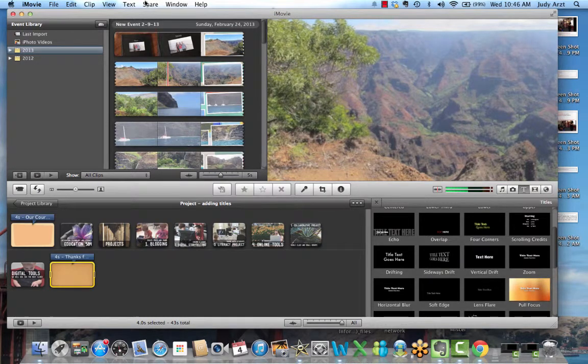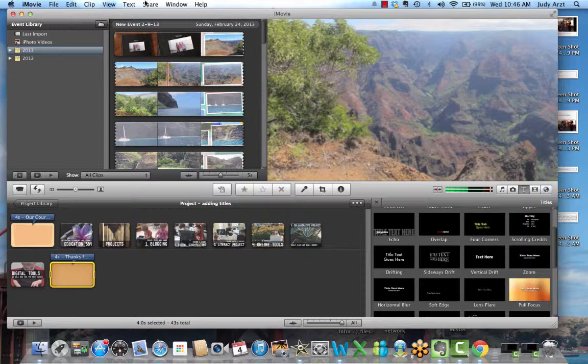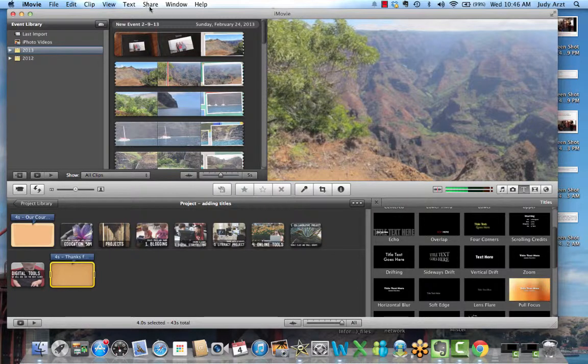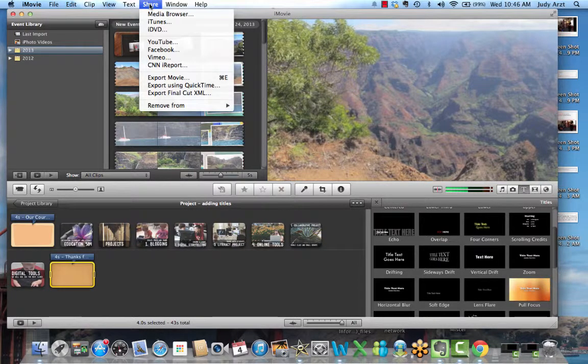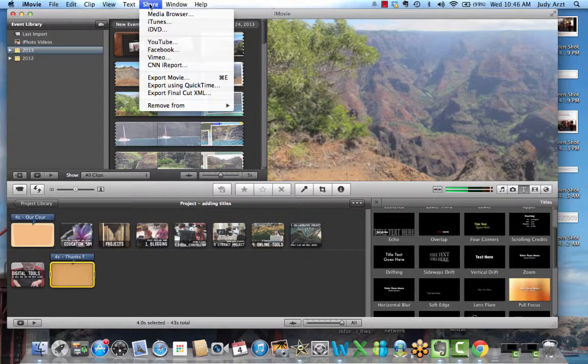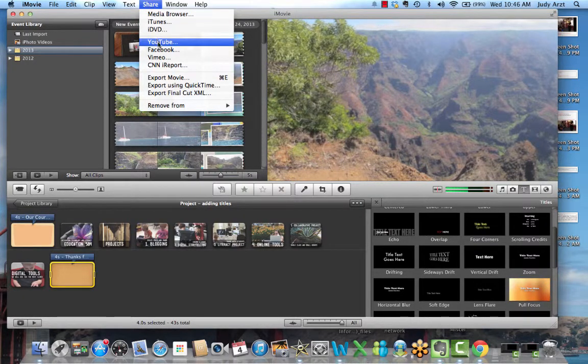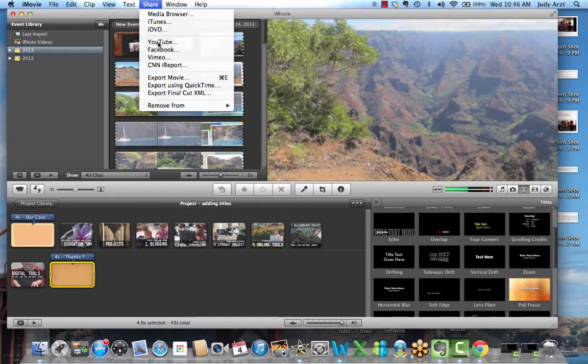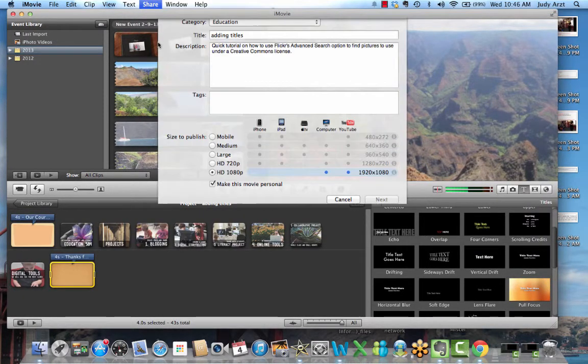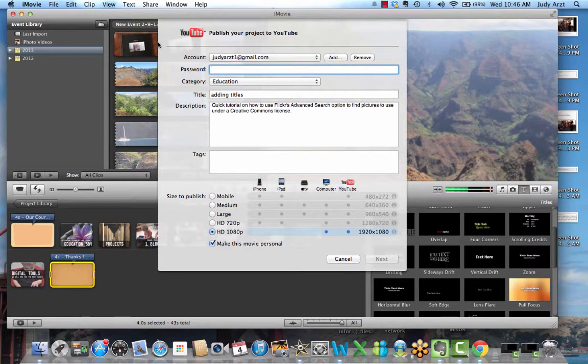Okay, this is a very quick tutorial to show you how to upload your completed iMovie to YouTube. It's really quite simple. You would go to the share option and notice it says YouTube. You would just select YouTube, and in here you're going to have to put in your password.